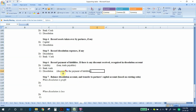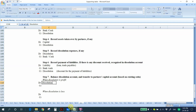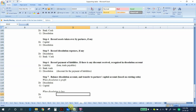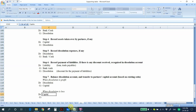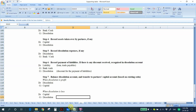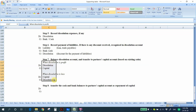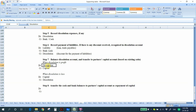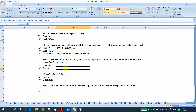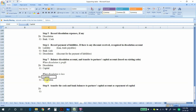Step 7: Balance the dissolution account and transfer the result to the partners' capital accounts based on the existing profit-sharing ratio. If there is a dissolution profit, debit the dissolution account and credit the capital accounts. If there is a dissolution loss, debit the capital accounts and credit the dissolution account. This is similar to the revaluation account treatment in Chapter 2.